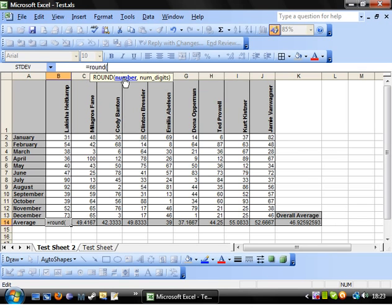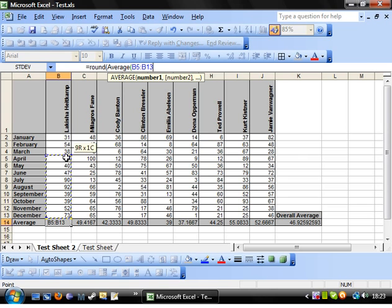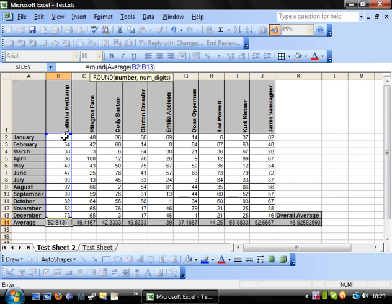So round is the number. So what is our number? Well our number for this cell is going to be the average, and this is where the nesting of formulas comes in. Because rather than just putting a number, we're putting a formula that evaluates to a number. So we're going to put the average of these cells. Close bracket. Make sure you close the bracket off.